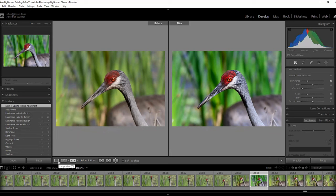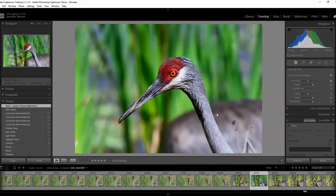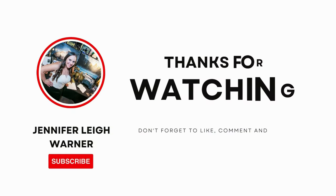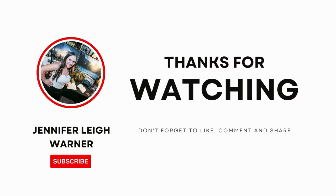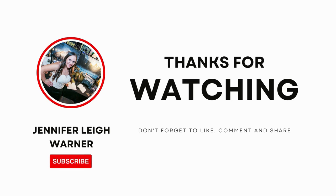I hope that helps. And I'd love to know if you're doing something similar. Thanks for watching, and I'll see you next time. Bye.